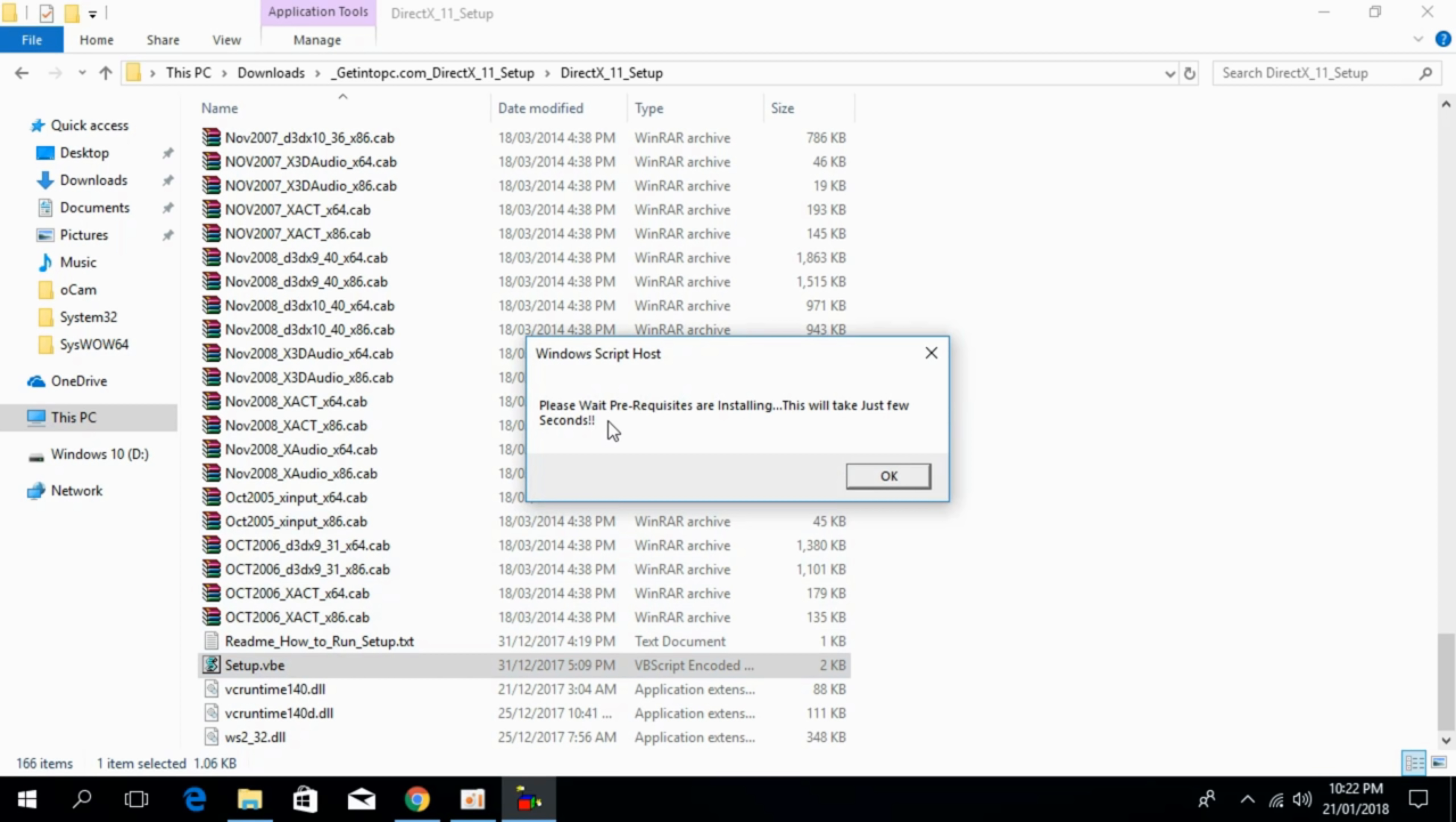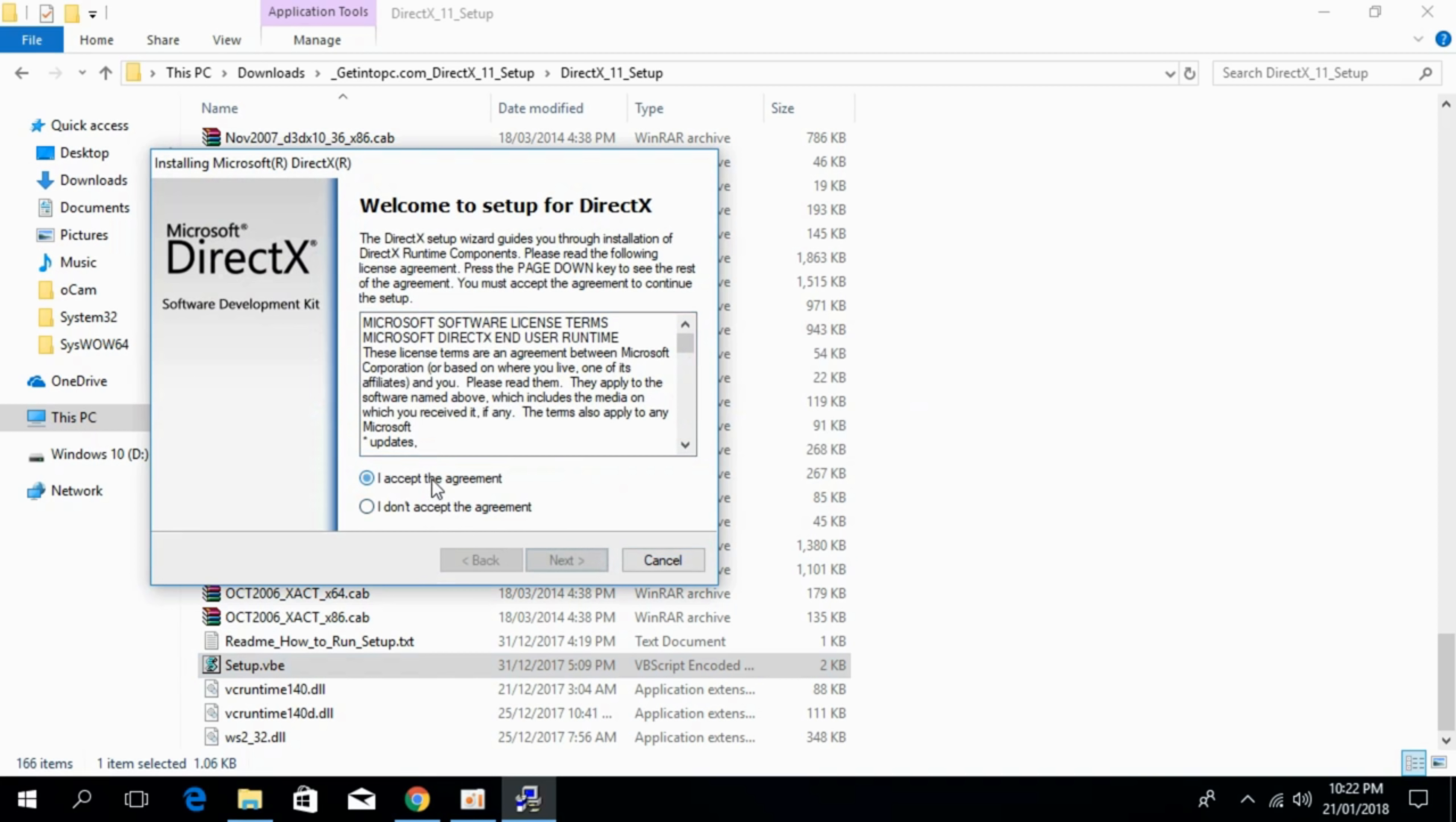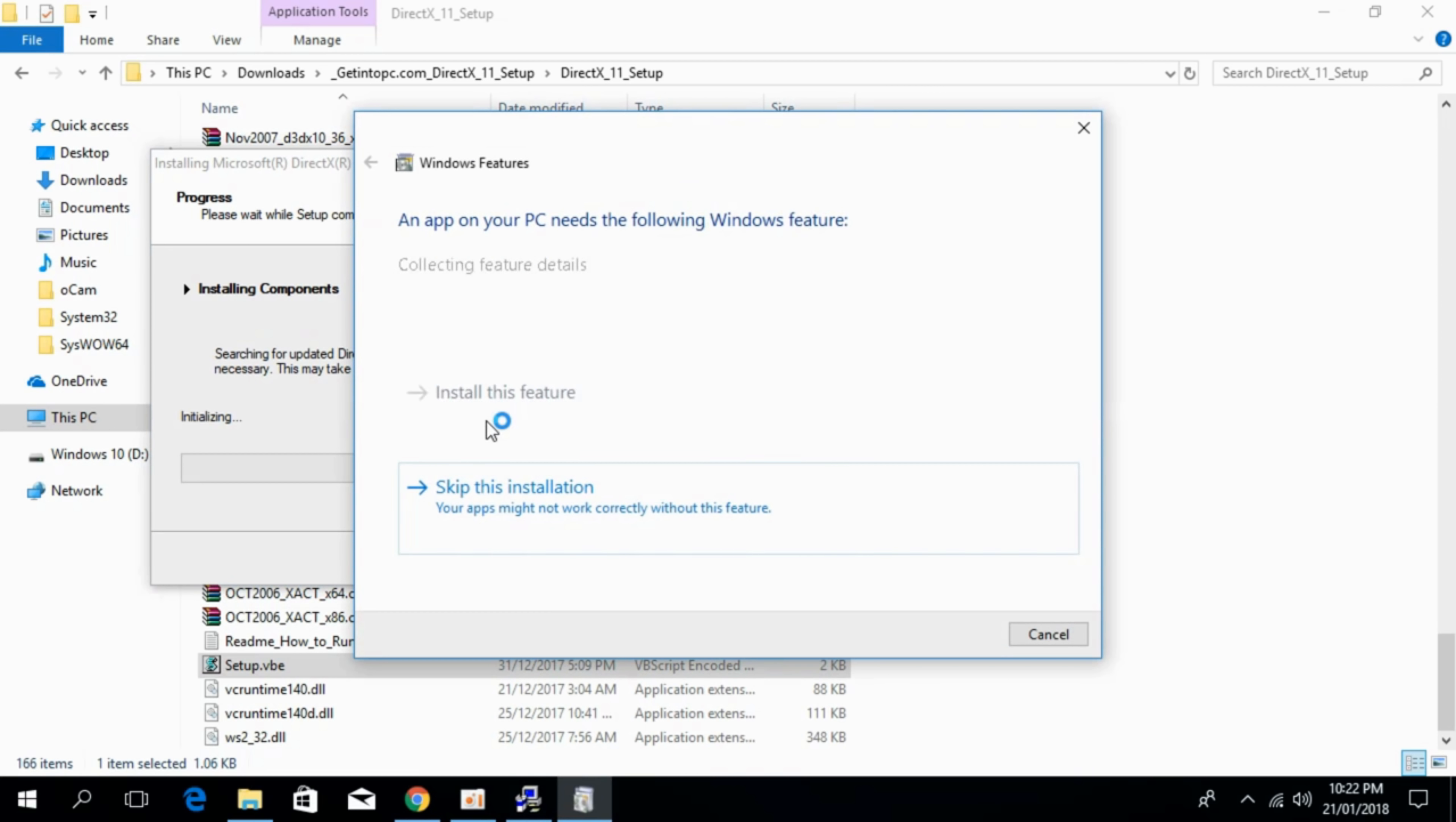And it will take some time to find the prerequisites and install them. Allow it. And here you can see the setup. Just go and accept it. Click on next. And it will take few minutes.